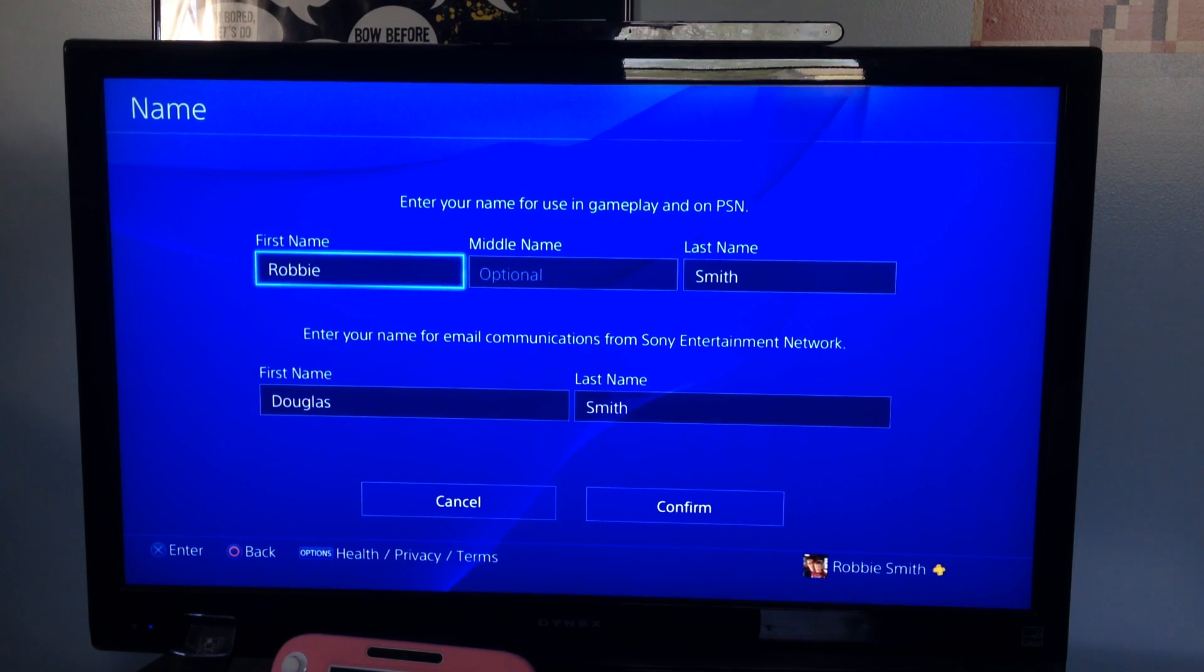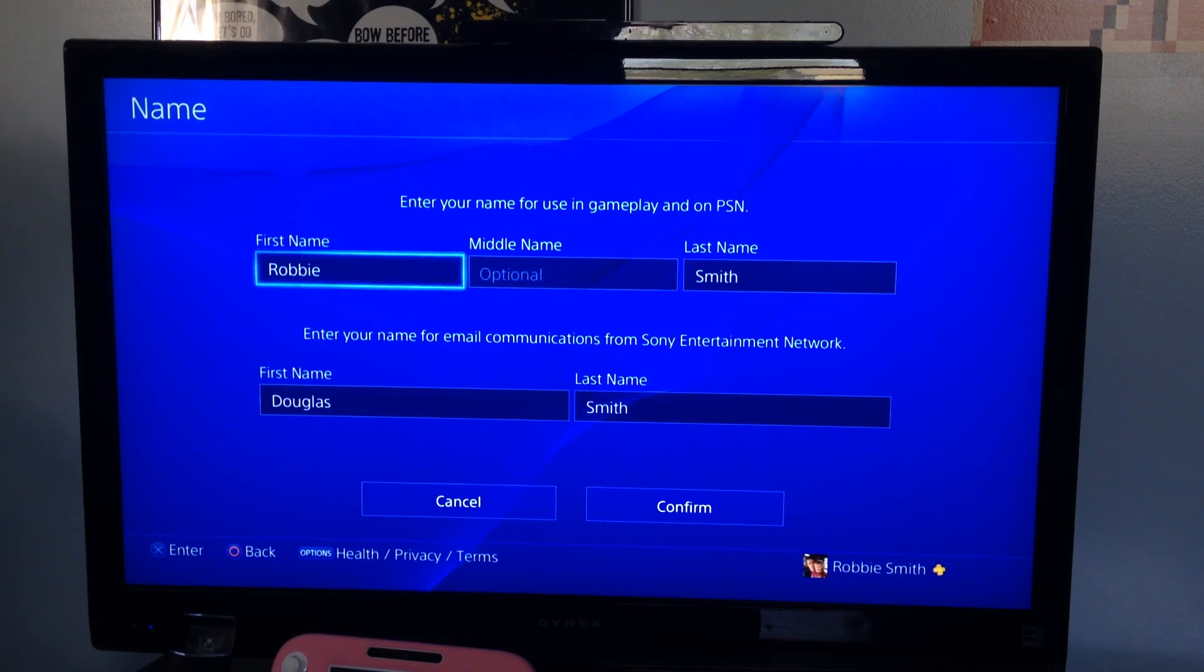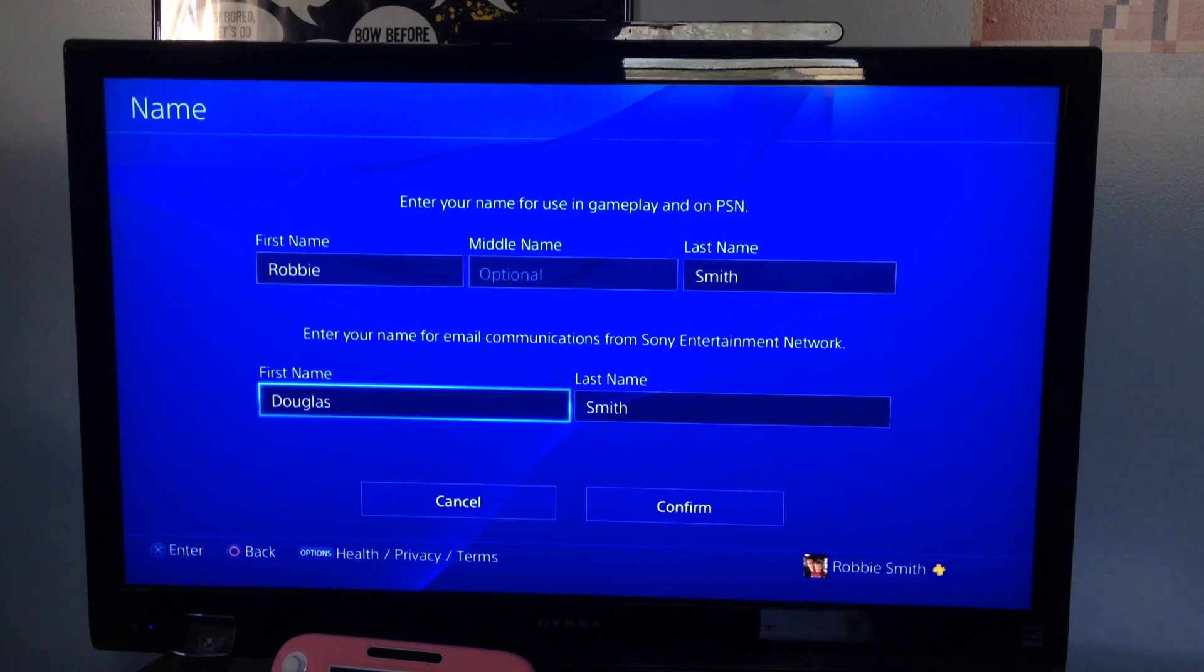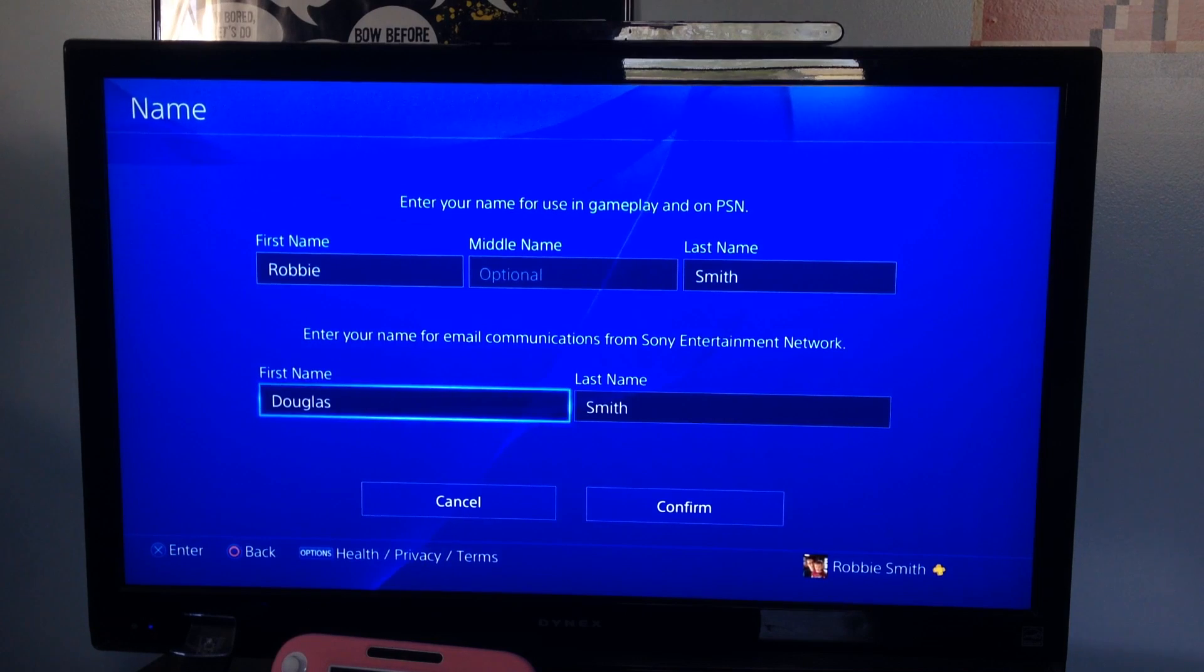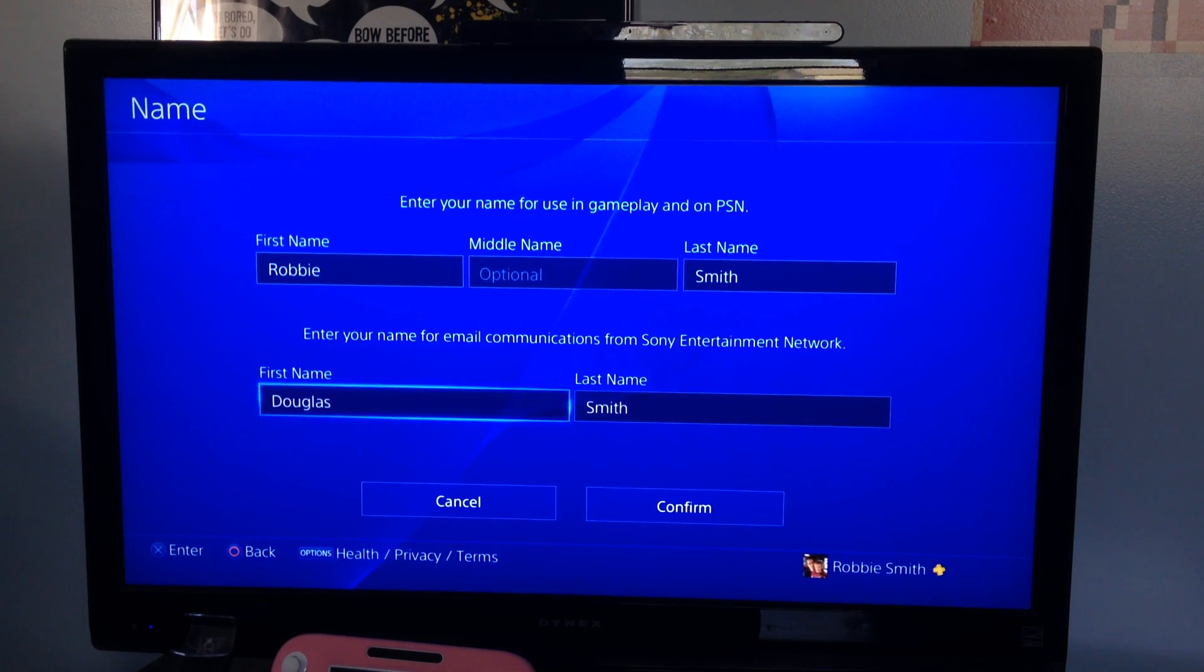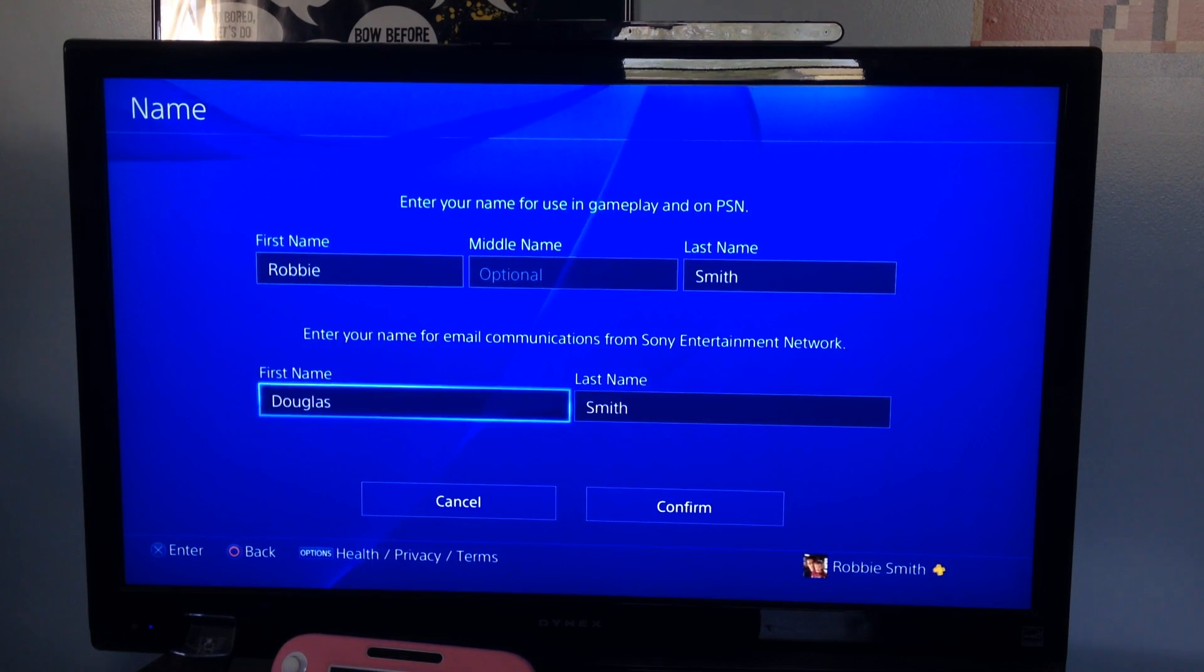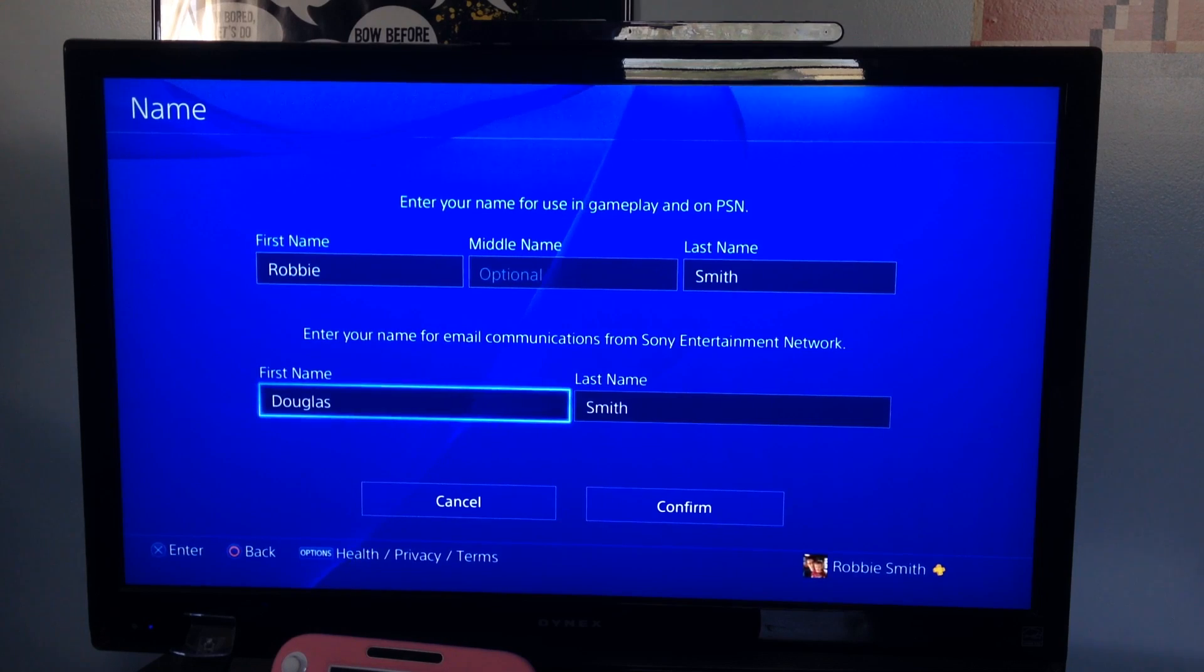And then down here is for your email purposes. So if Sony were to email you, say congratulations on your purchase of whatever, that would be the name that they would use for that.